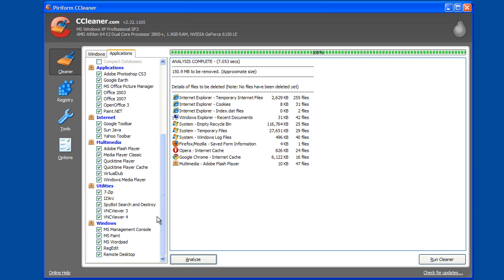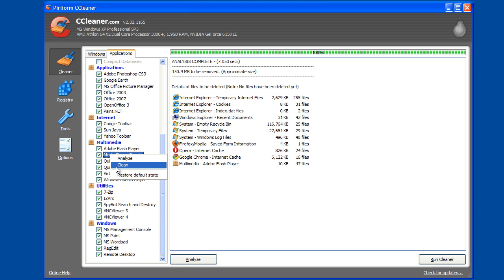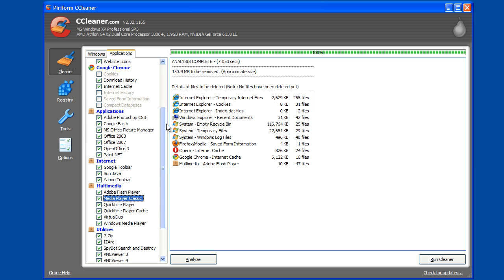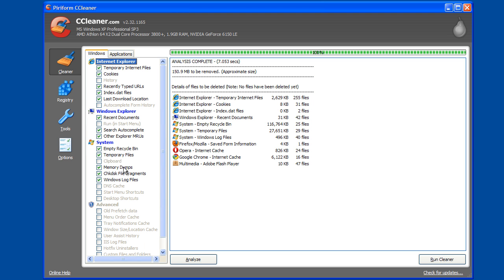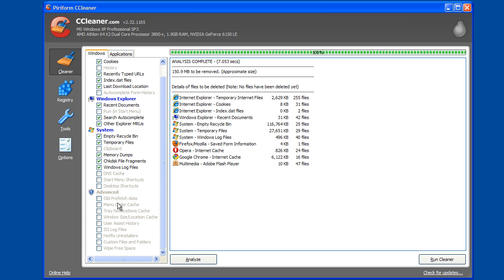And then down here you can clean out all sorts of different applications you may have installed. One thing that a lot of people don't realize is that you can right-click on any particular one and then analyze and clean just that individual one. If you just want to clean out something temporarily, I'll typically just run all of them. It empties the recycle bin, cleans out temporary files, and you can even go to Advanced and remove some other more advanced things.